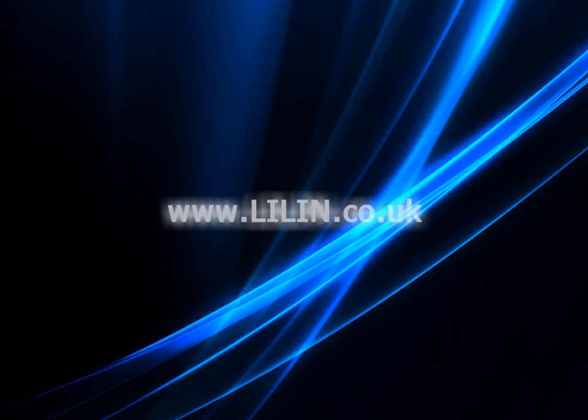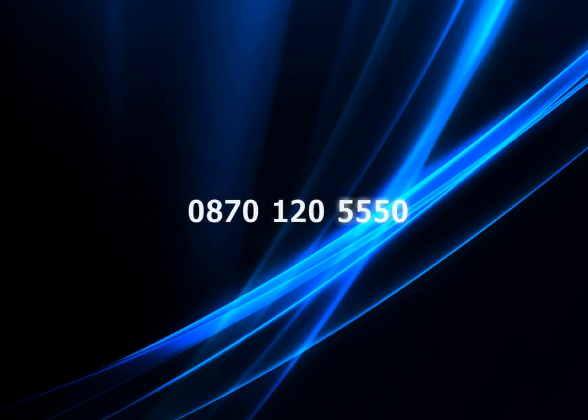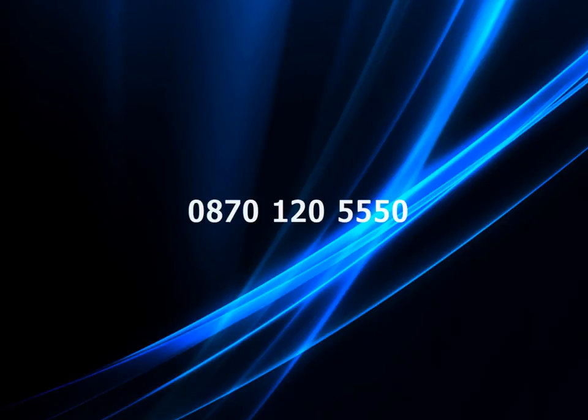For further information on this video or any LILIN product, please visit our website at www.lilin.co.uk. Alternatively, please do not hesitate to contact our technical support team on 0870 120 5550 if you have any questions.